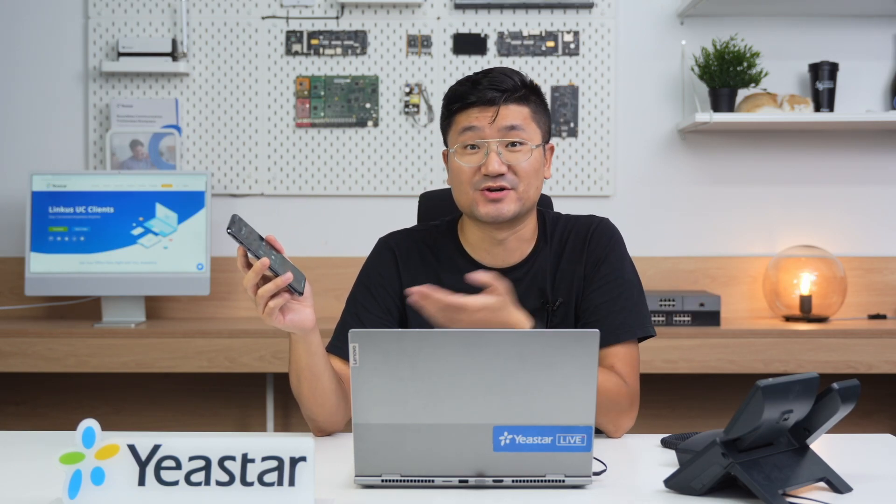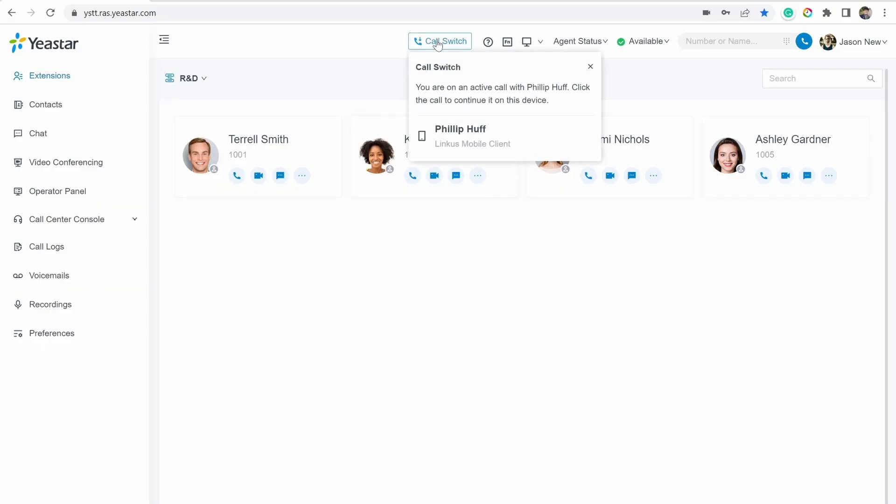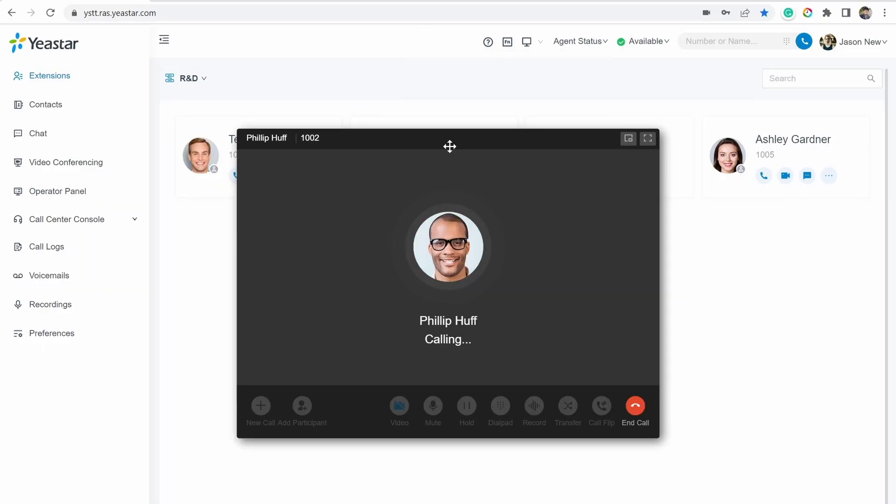The conversation is still on, right? And you probably have another question: what if we want to switch it back? Can we do that? Of course! You guys can go click on this Call Switch button and switch it back to your web client. See, it's right here. I'm just going to switch this call from my mobile client to the web client. And the conversation is still on — it's still working, right?